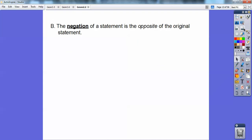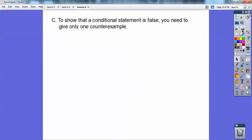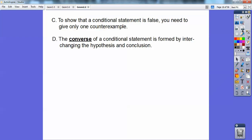The negation of a statement is the opposite of the original statement. For example, 'the ball is red' — the negation would be 'the ball is not red.' And 'the cat is not black' — the negation would be 'the cat is black.' To show a conditional statement is false, you just need to give one counterexample.